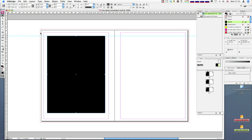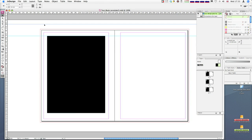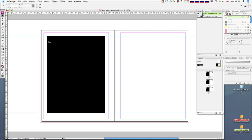Now I'll do the same for the bottom. I change my anchor point to the bottom and get the Y coordinate — 225.554. I copy that, pull out another guide, paste that value in, and that gives me a guide at the bottom. We're now starting to build this grid out of guides.